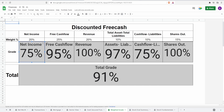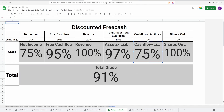Here's the overview: net income 75%, free cash flow 95%, revenue 100%, assets minus liabilities 97%, cash flow minus liabilities 75%, shares outstanding 100% — for an overall grade of 91%. Absolute monster of a company. The only issues I mainly see are the cash flow minus liabilities and the net income. Aside from that, a 90-plus company — absolutely amazing.